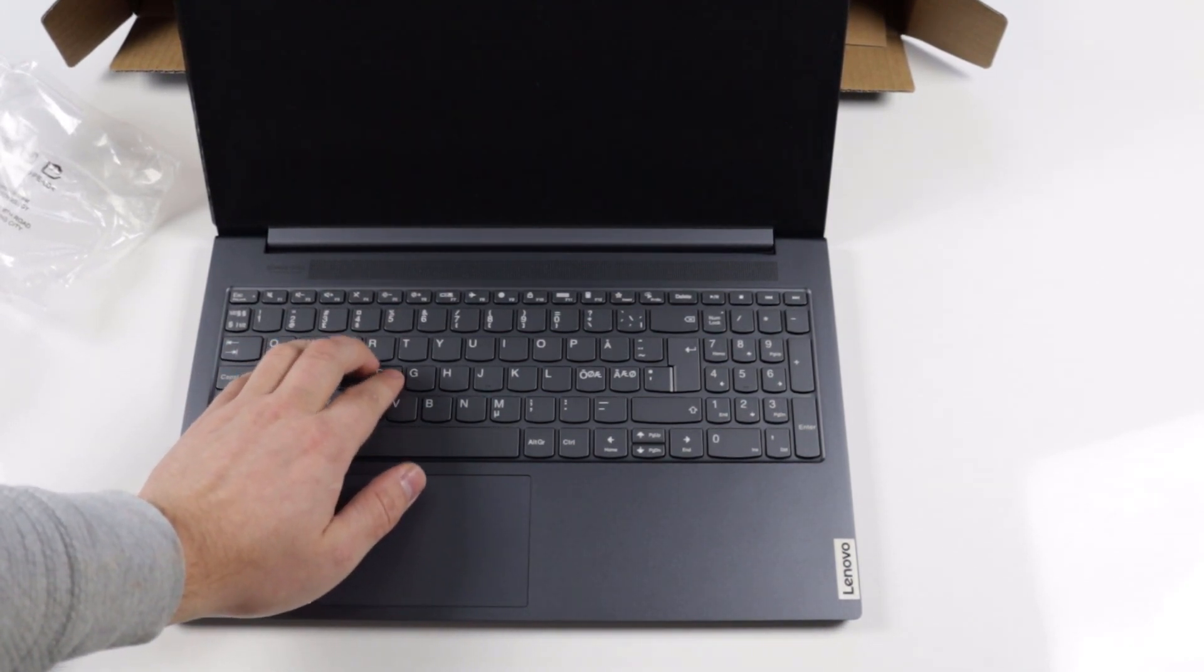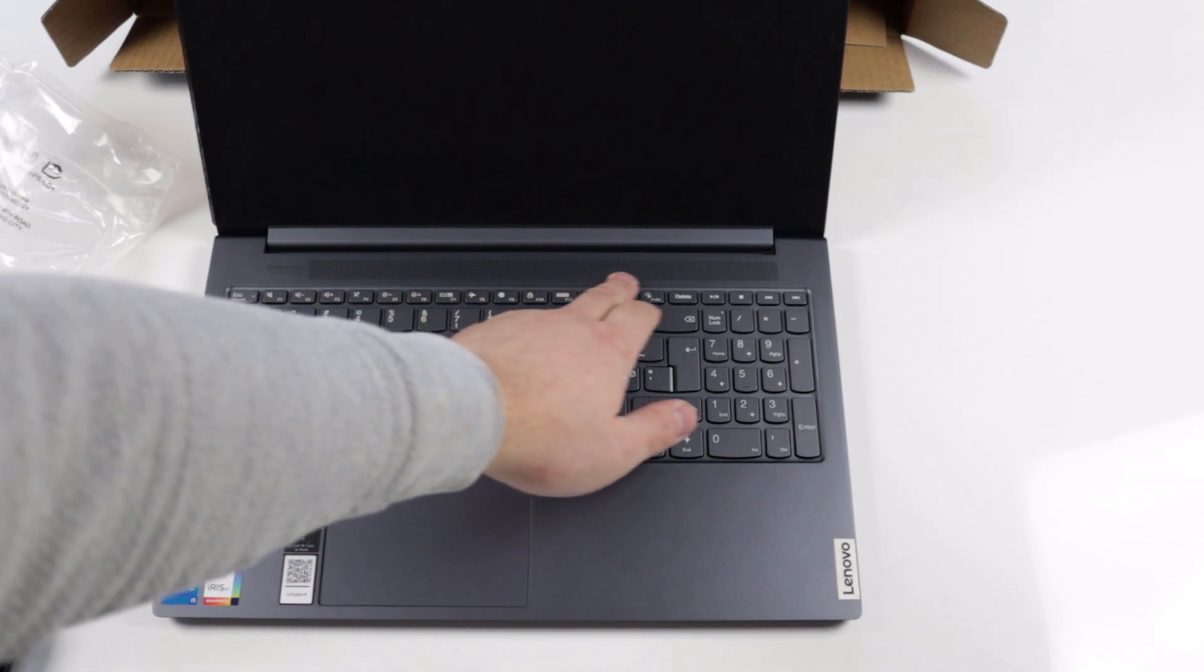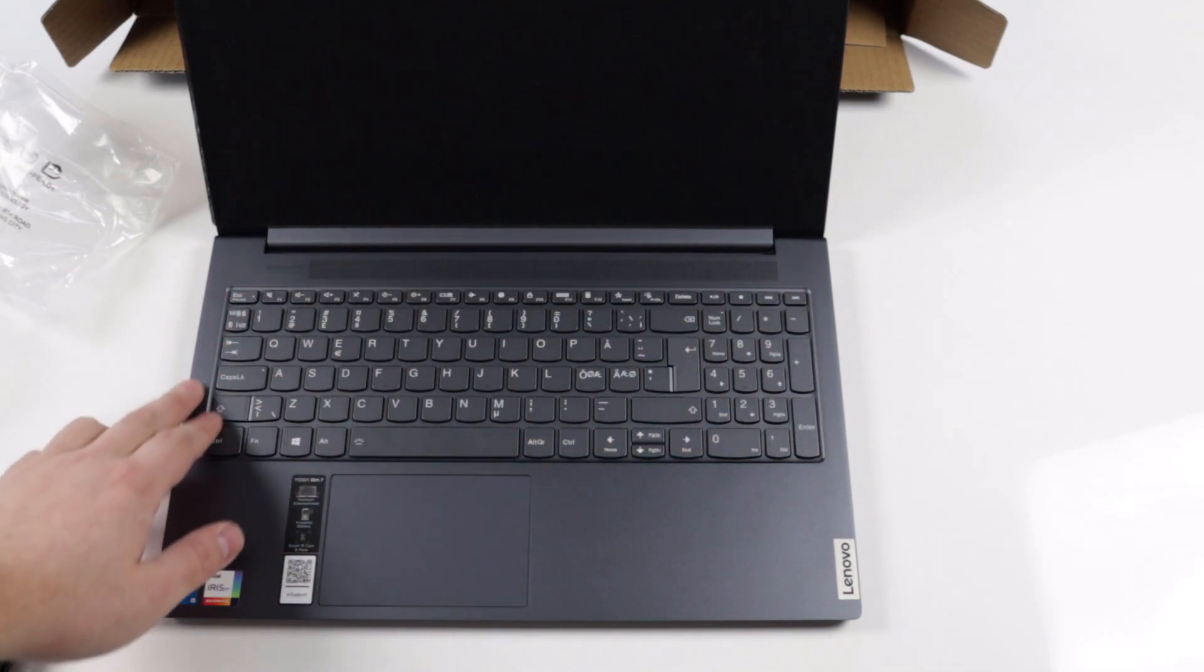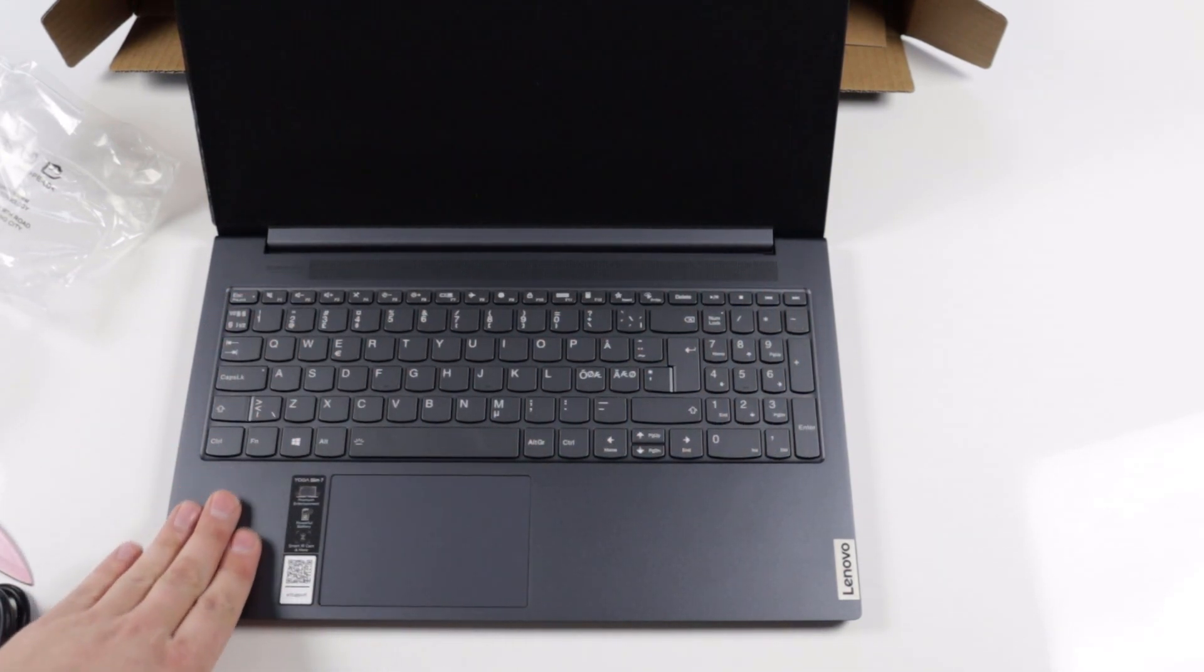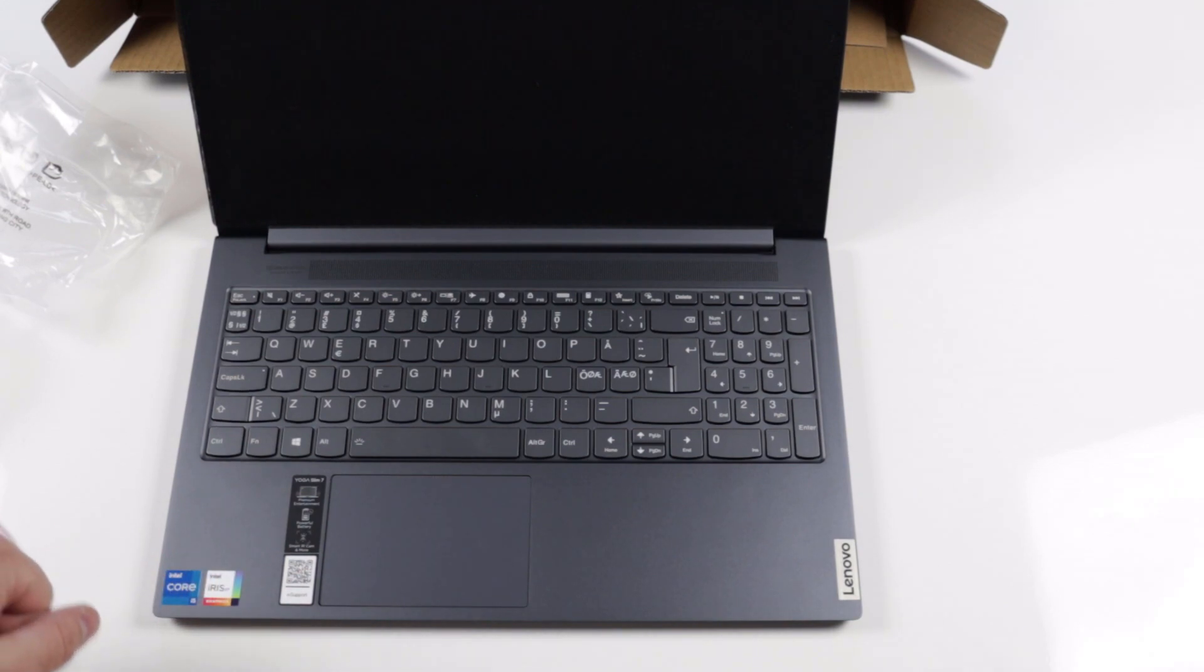Speaking of the trackpad, it's a decent sized glass windows precision trackpad. The clicks feel good with the diving board design, but it has a major issue in my opinion.